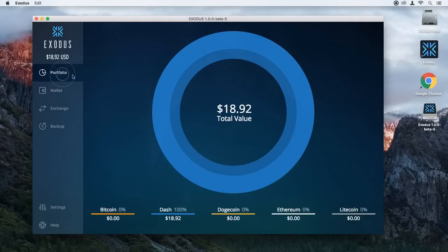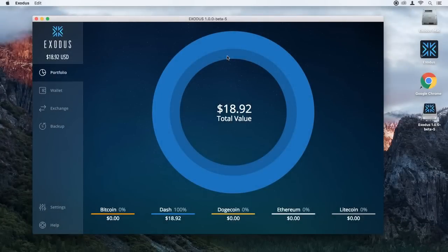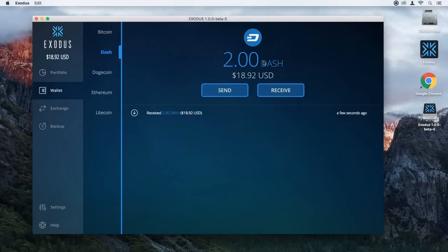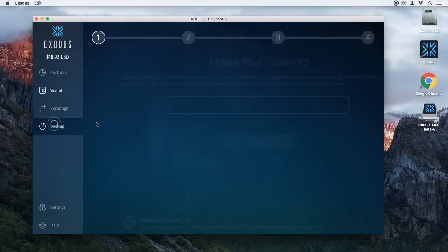If we go back to the portfolio view, you can see I actually hold 100% of my portfolio here in Dash. As I deposit Bitcoin, Dogecoin, Ethereum, or Litecoin, the portfolio view will actually start to fragment out and you'll be able to see your entire assets in terms of how much of a percentage each one you hold. So in this example, I've just put some Dash in here so we could go to the Backup tab. There are two Dash in my wallet, and then I can click the Backup tab.